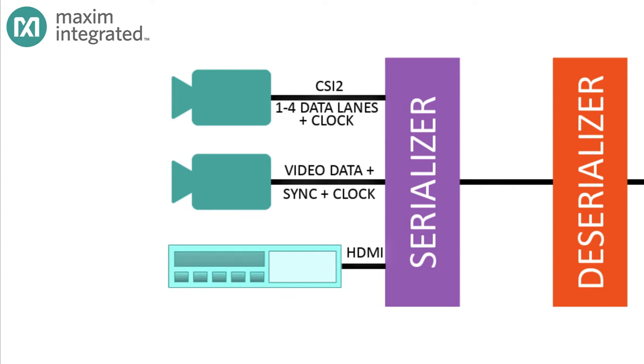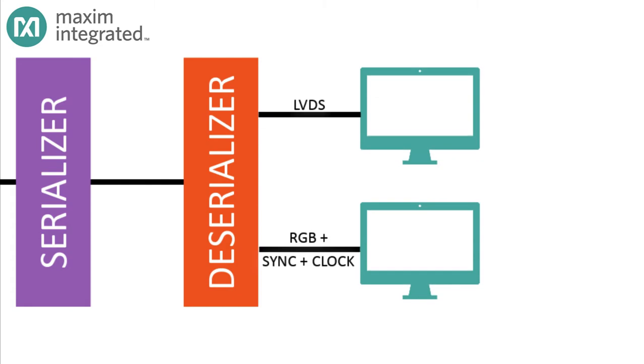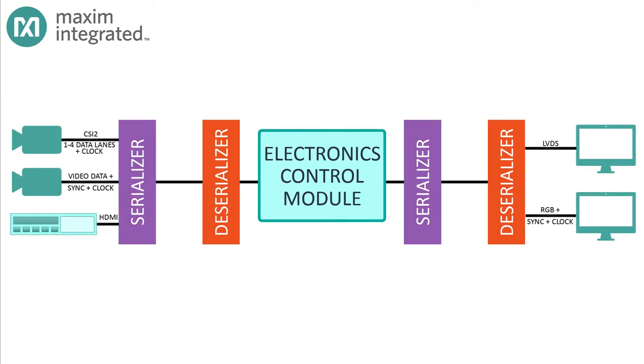A serializer designed for an HDMI application has to convert the data on those data lines to parallel format before the serialization can even begin. The other use case is where the serializer connects to the ECM and the deserializer connects to a display. Simple display panels might accept RGB parallel signals, but more frequently embedded displays might use an LVDS interface.